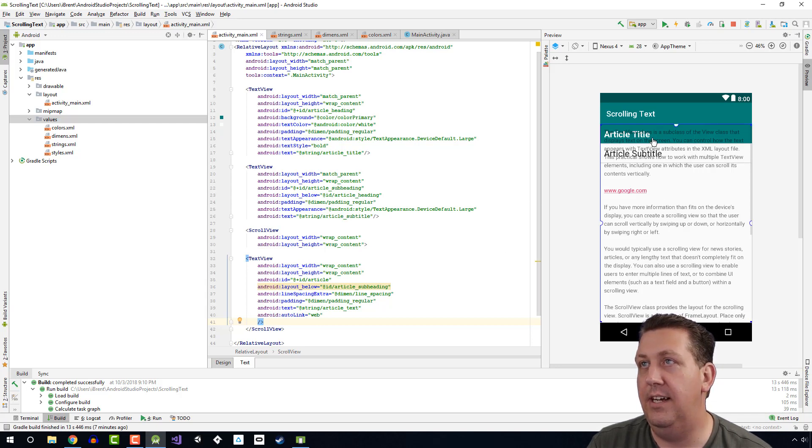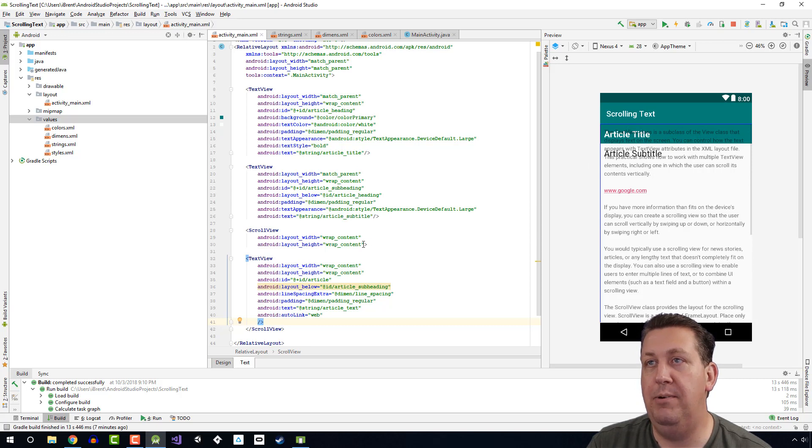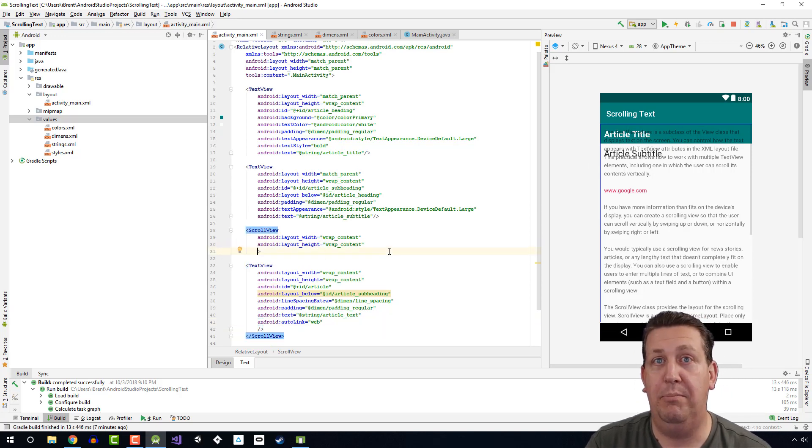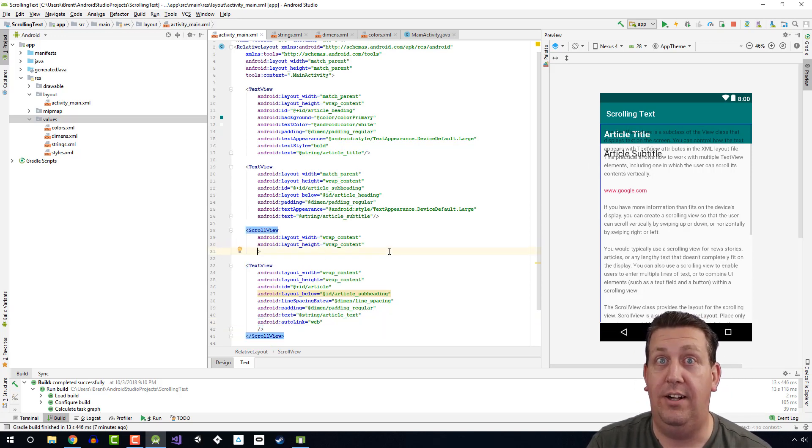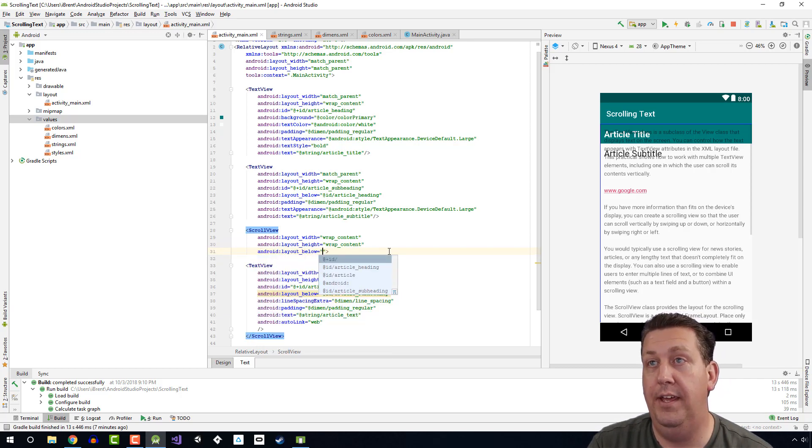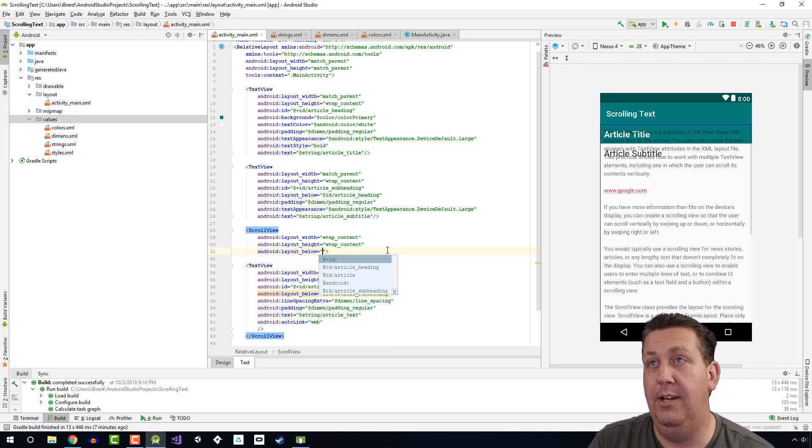So we need to add a property to the scroll view, and you'll probably guess it's called layout_below, and we want it to be below the article subheading, which is the title of that text view. And there we go.